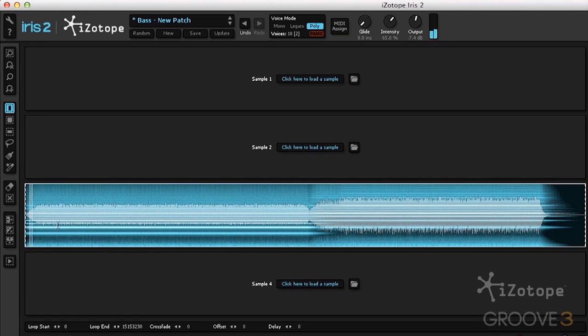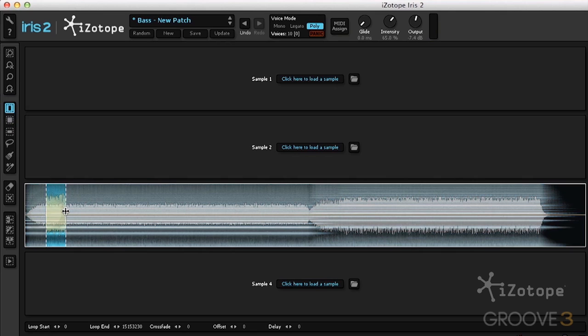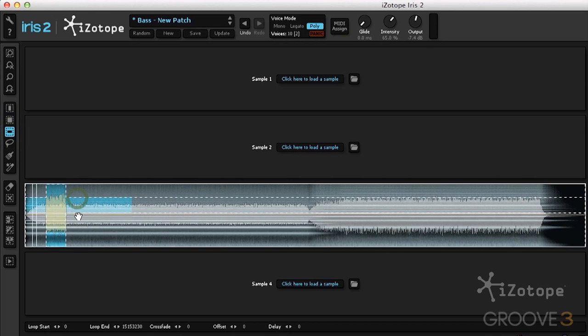I only want to select part of this. I can use a time selector to select a portion of the time. I can also use a frequency selector to select frequency.